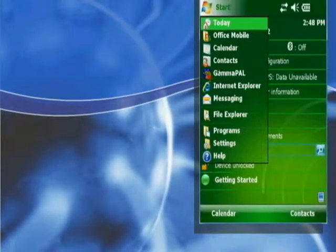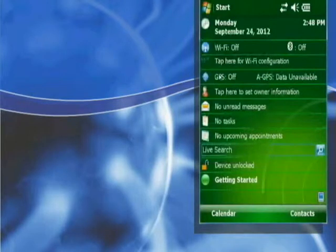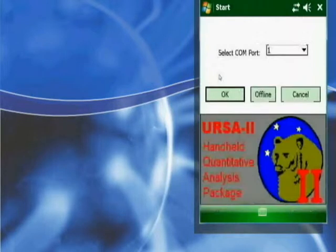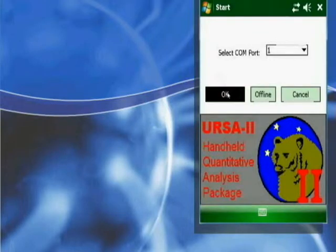Power on the URSA 2 and the NOMAD. Launch the Gamma-PAL software and follow the on-screen prompts by selecting the COM port and the probe that are pre-configured in the NOMAD.